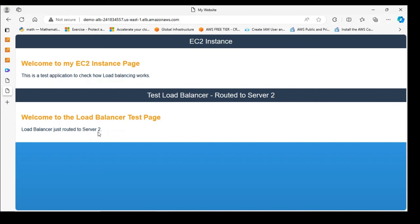Let's verify the load balancer is working before moving to auto scaling group. I'll copy the DNS name, paste it in the browser, and press Enter — great, this is working perfectly! The load balancer routed traffic to server two. Let me refresh — it routed to server one. Refresh again — server two, server one. This is how the load balancer equally distributes traffic to these servers, ensuring no server is overwhelmed.